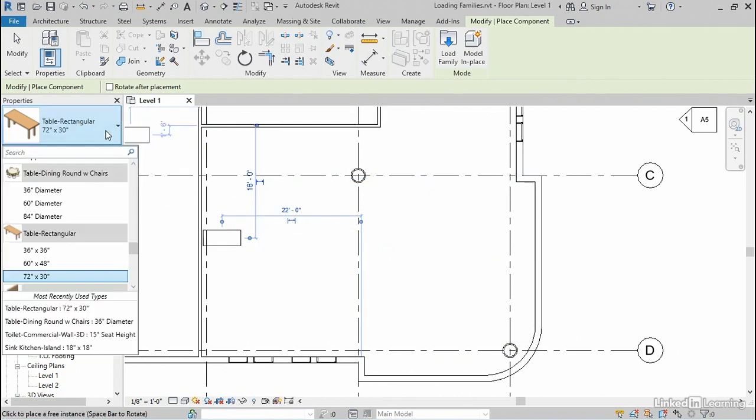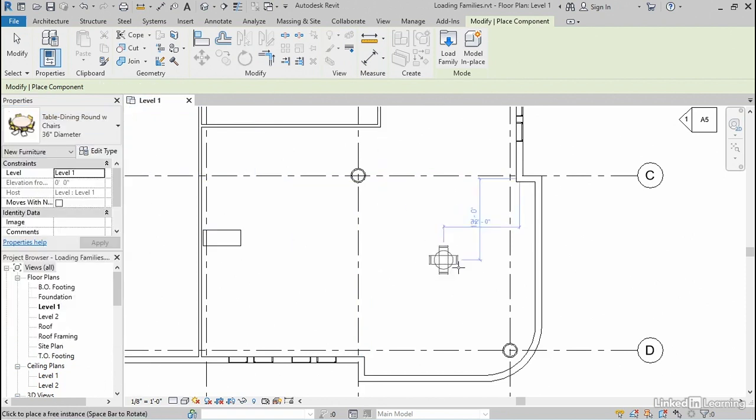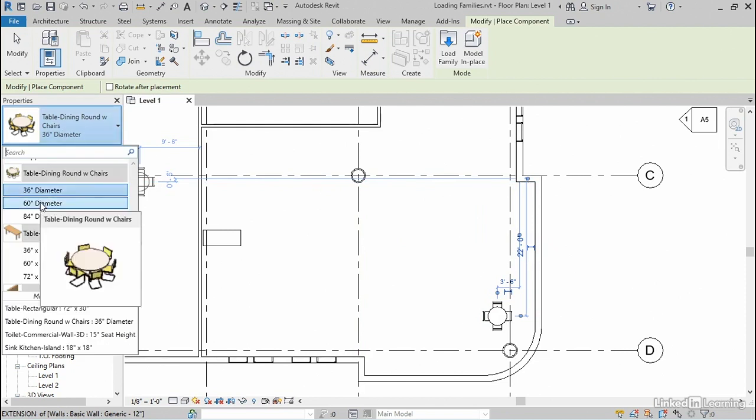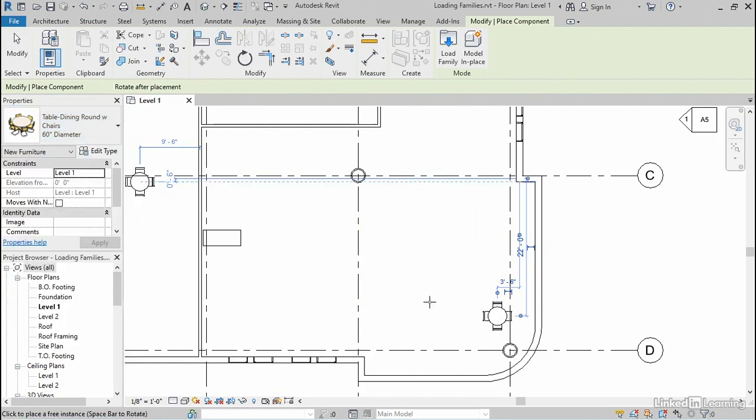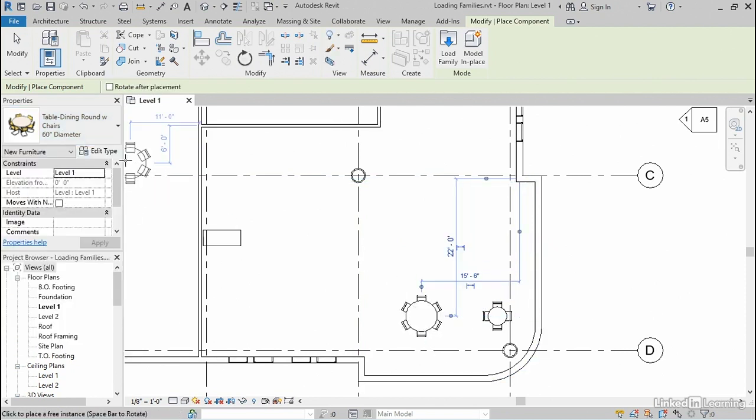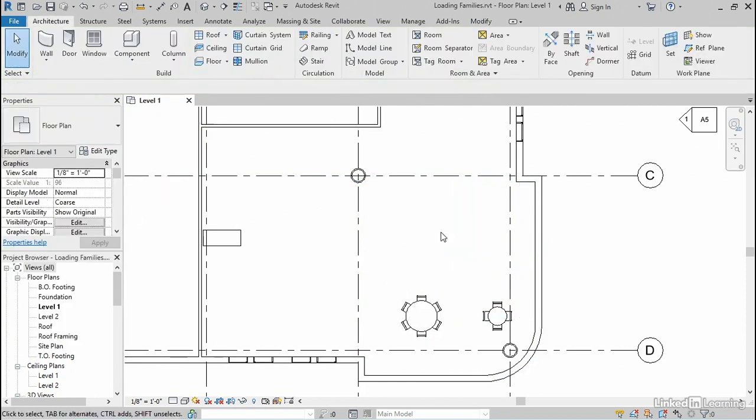I'll open up the type selector, and notice that the round table with chairs is also available on the list. So let's start with the small size, 36-inch diameter, and I'll place one right here, and then I'll switch immediately to the middle size and place another one right here. And I'll click my modify tool to cancel.